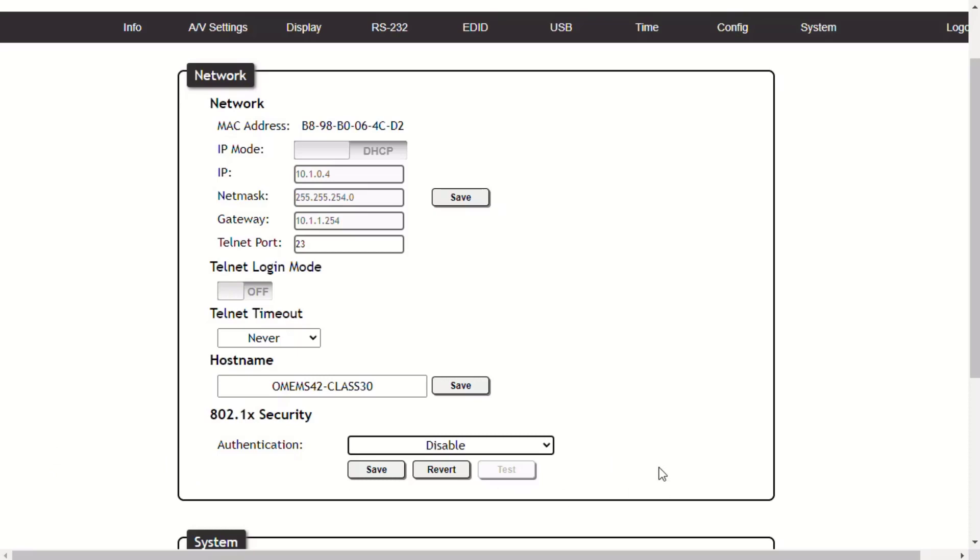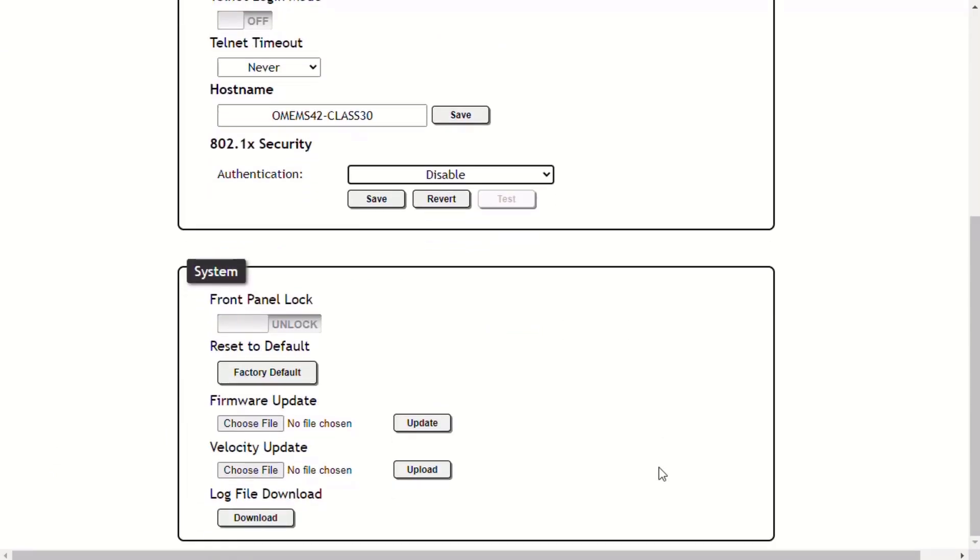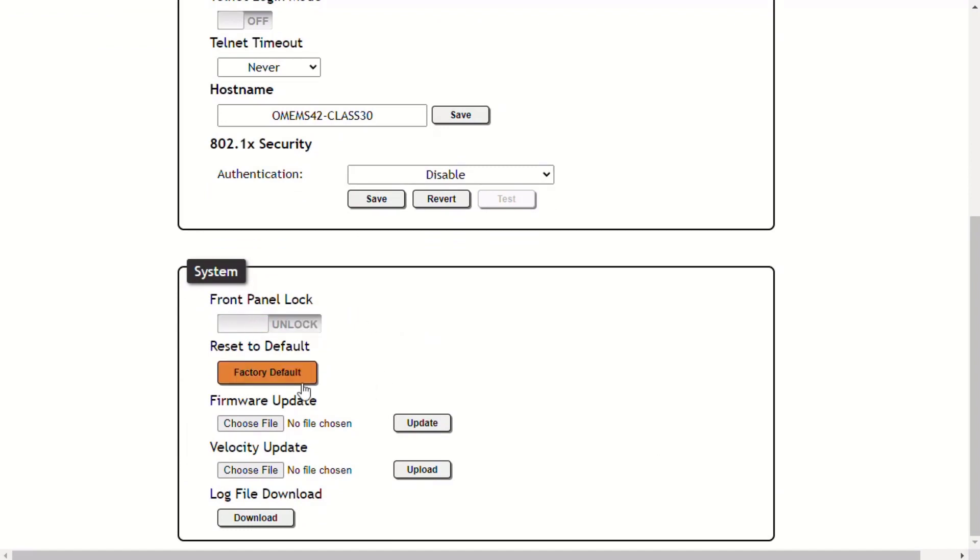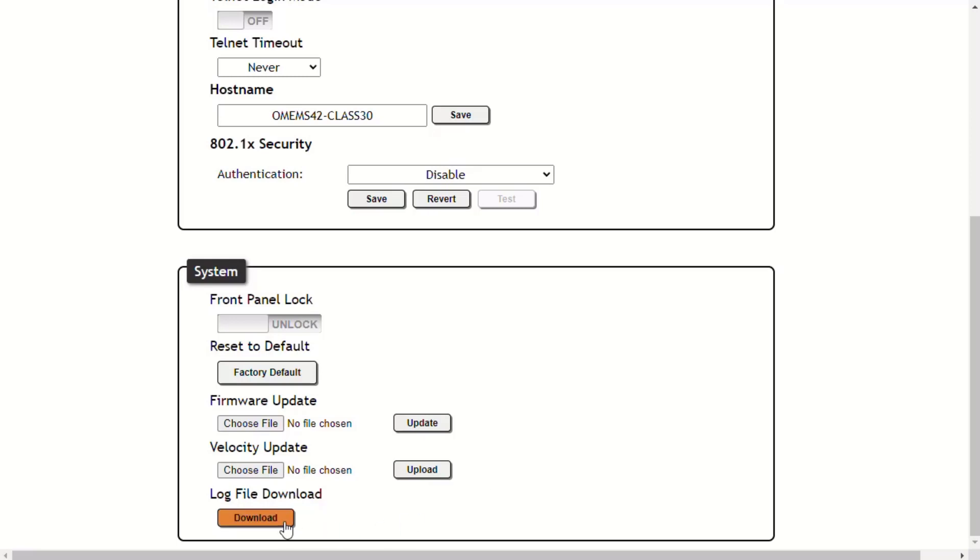In this section, you can choose to lock the front panel so that people can't make changes. You can reset to factory, which can also be done by holding down the reset button on the back of the MS42. You can update the firmware, but you first need to download it from the website, and the same is true for the velocity database that we use for IP and RS232 commands. You can also download log files for use with our support team.